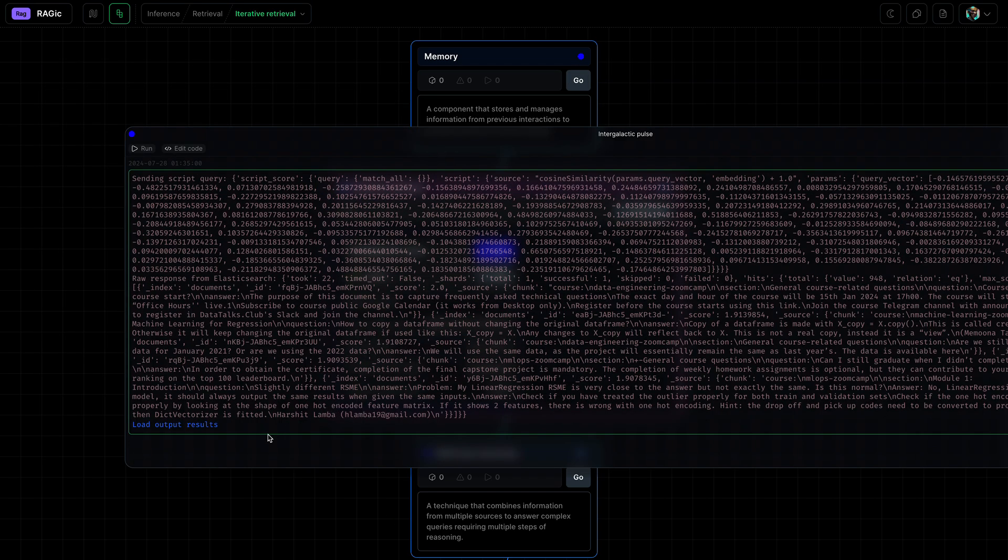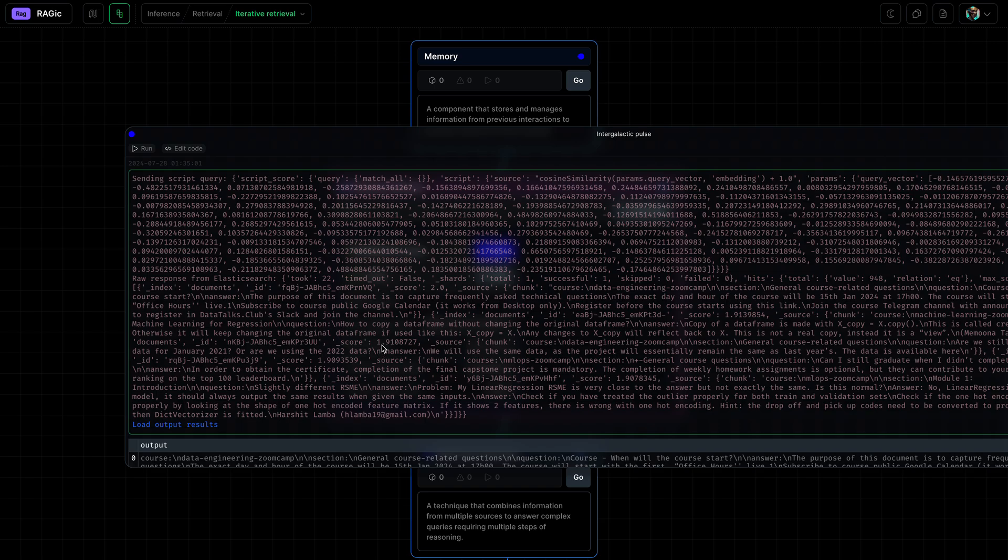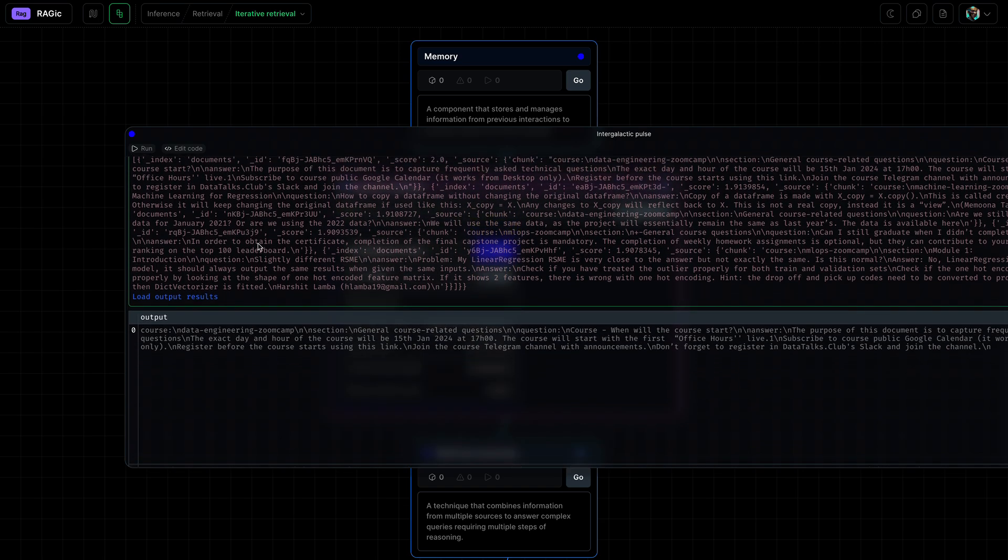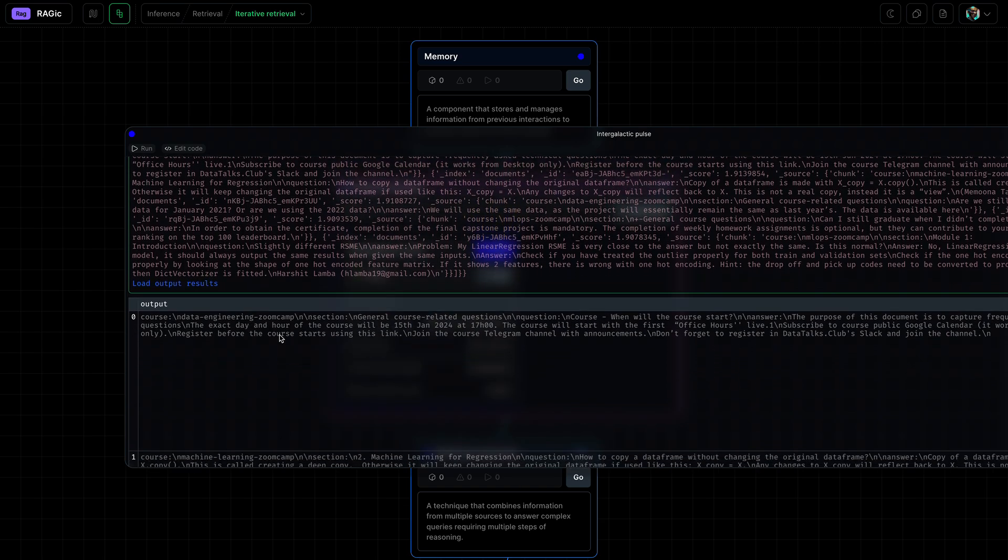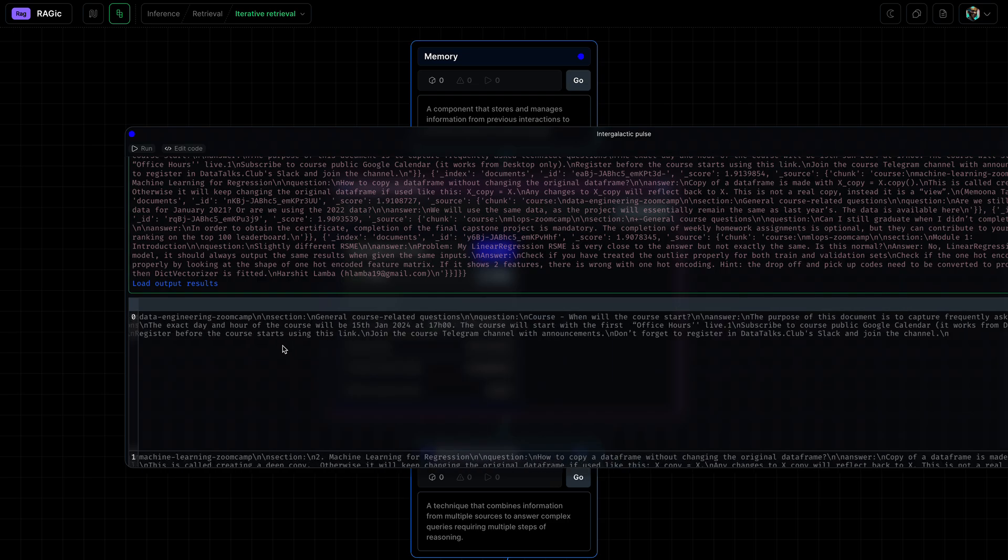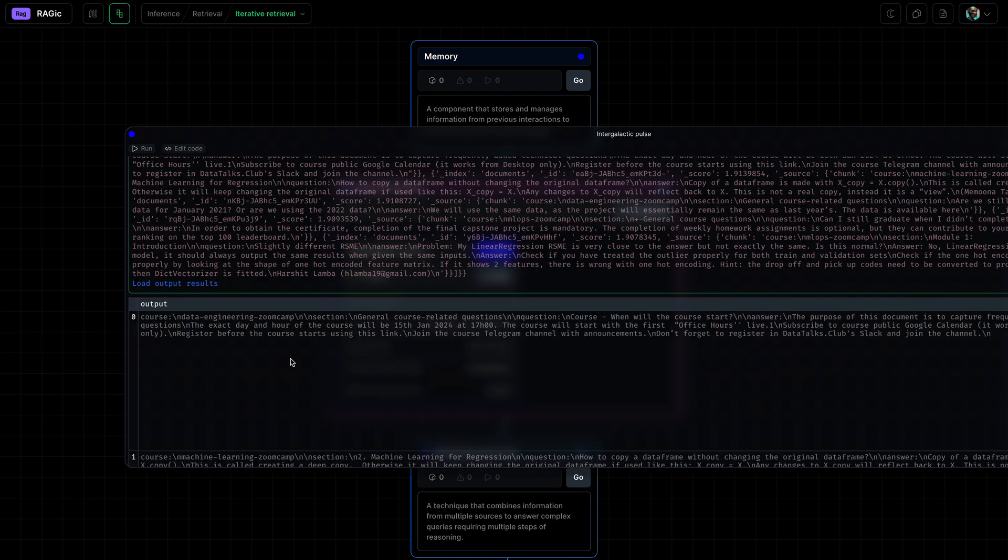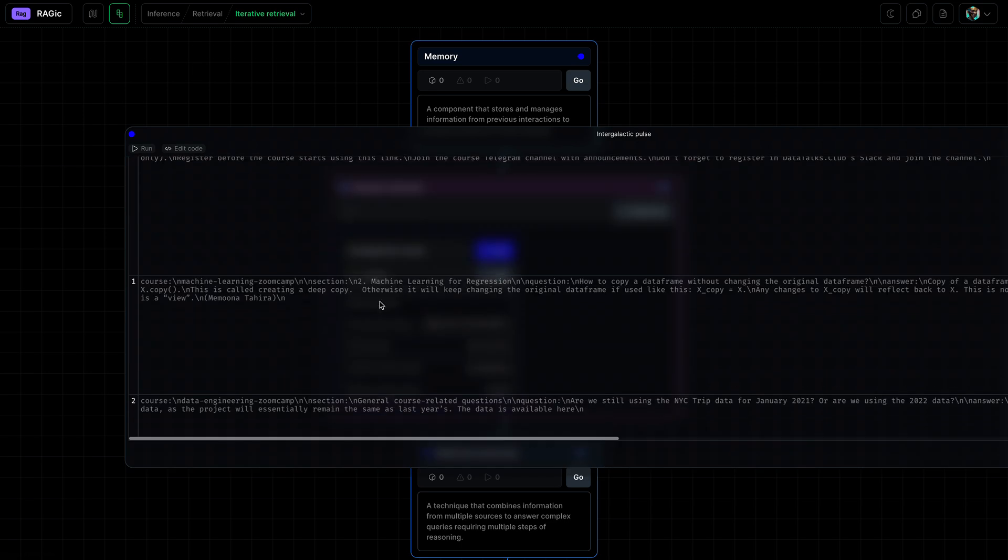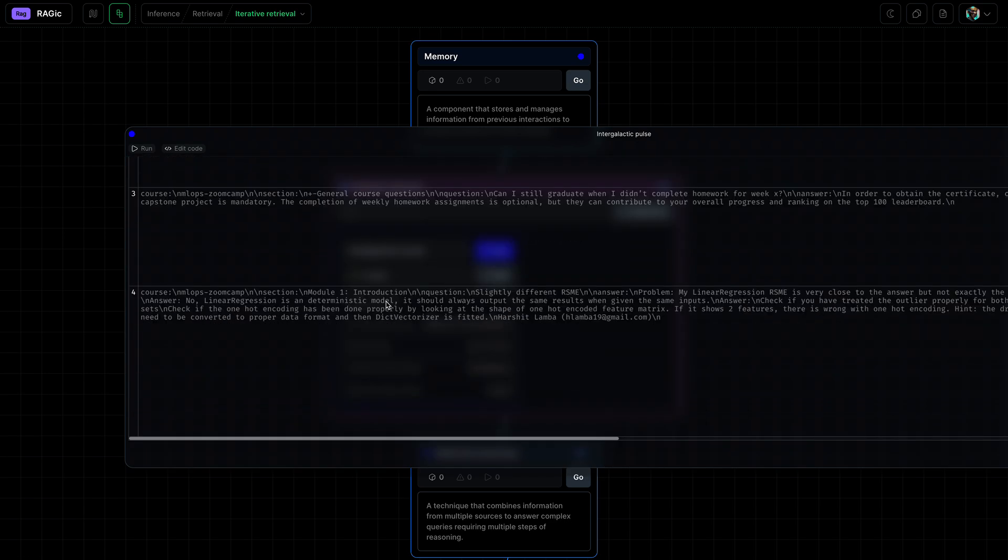Great, let's take a sneak peek at what was retrieved. So here we can see the chunks that were retrieved based on the sample embedding that we used.